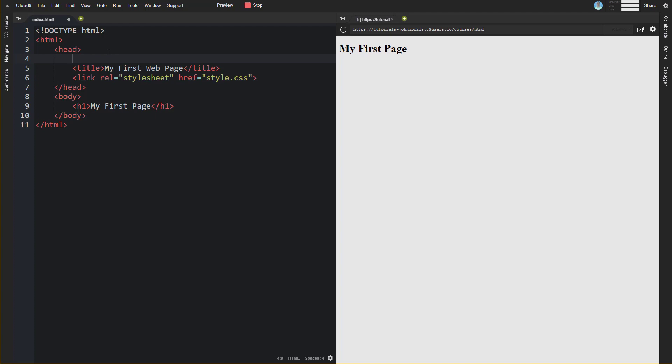Another common one or one that you'll definitely see are meta tags. There can be a number of different meta tags that you might see.